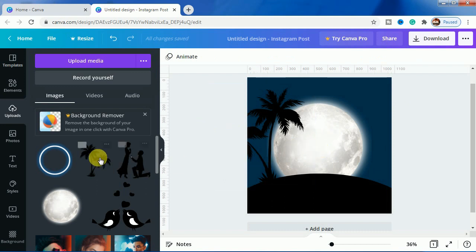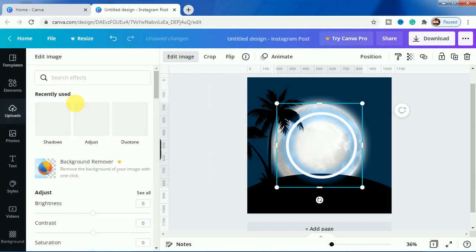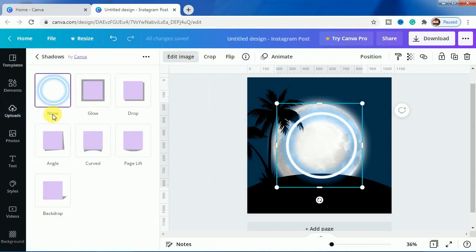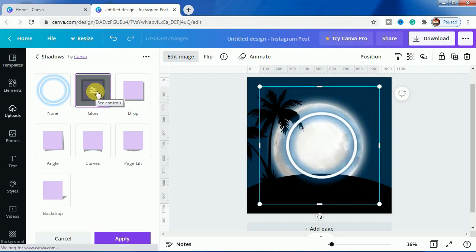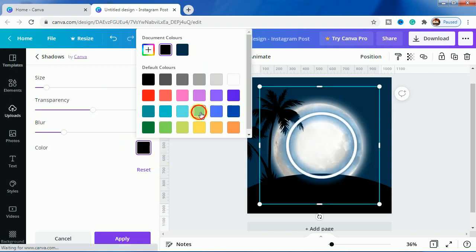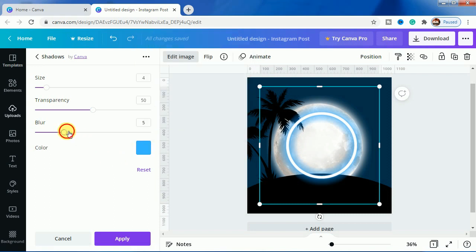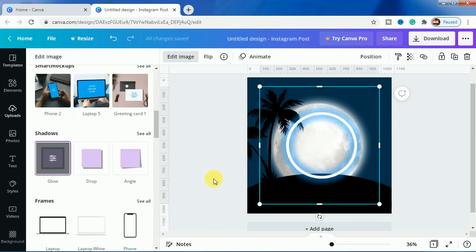Now I will work on this ring. I will bring this here and go to edit image and do the same glow, but this time with the light blue color. Increase the blur, increase the size, and decrease the transparency. Click on apply.